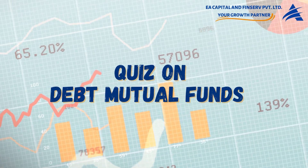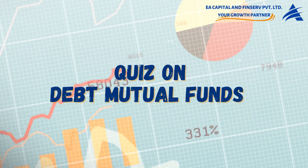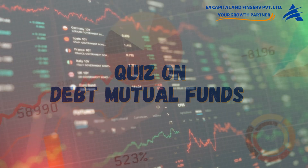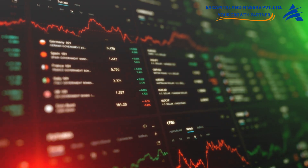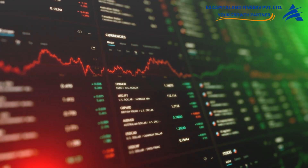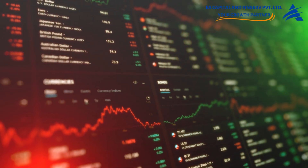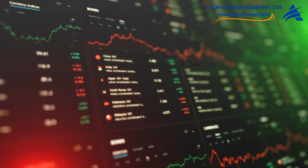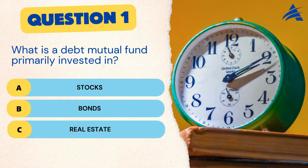Hello, friends. Welcome back to your YouTube channel. Today, we're diving into the fascinating world of debt mutual funds. Whether you're a seasoned investor or just dipping your toes into the financial waters, understanding debt mutual funds is crucial for building a robust investment portfolio. So let's put your knowledge to the test with an engaging quiz.